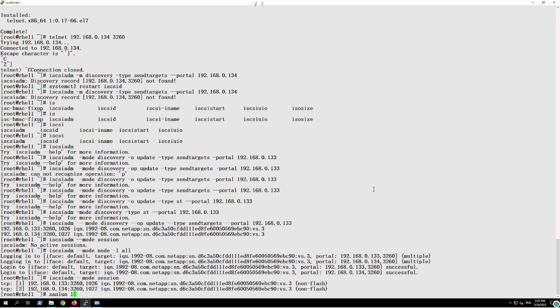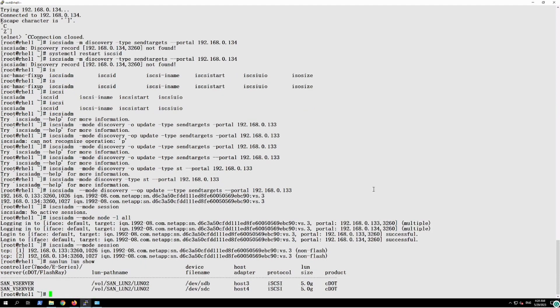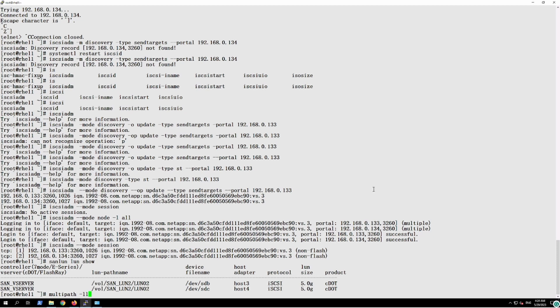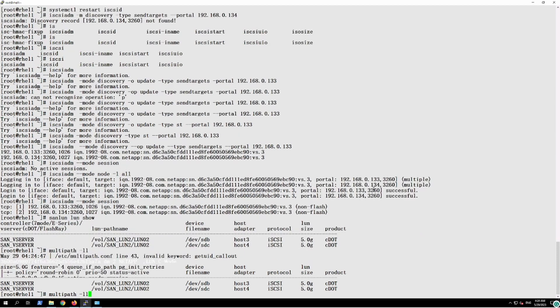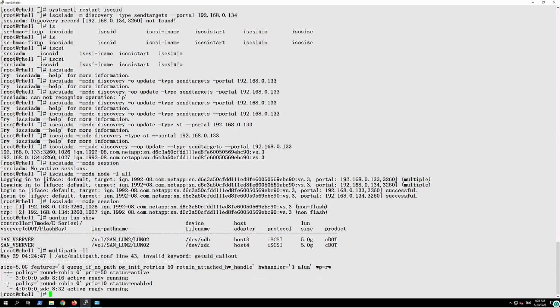And we will just verify the LUN show. So we got both the paths and we will just set the configuration in the multipathing software. This is a 5GB LUN disk which we have assigned.